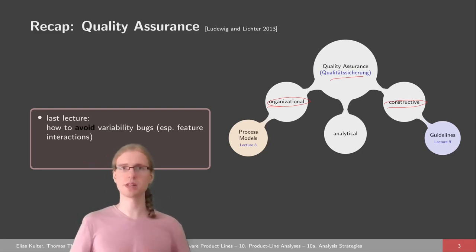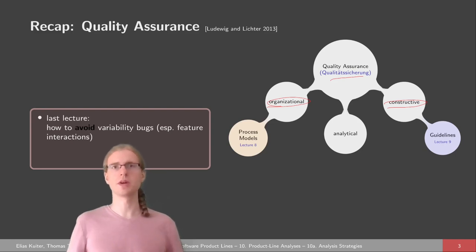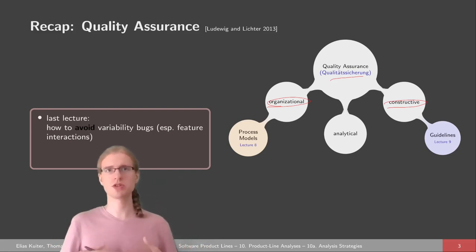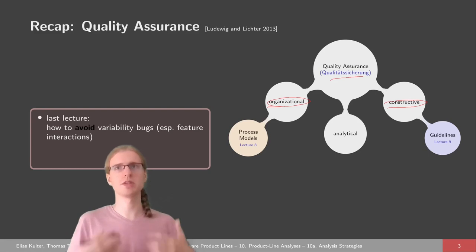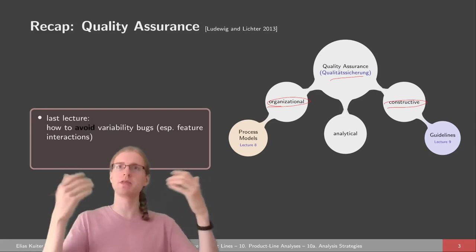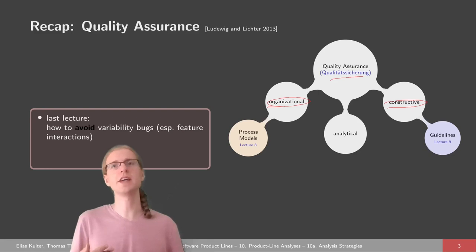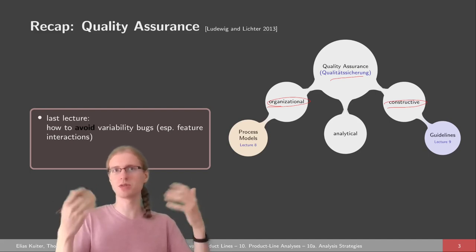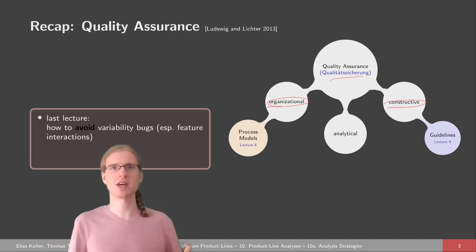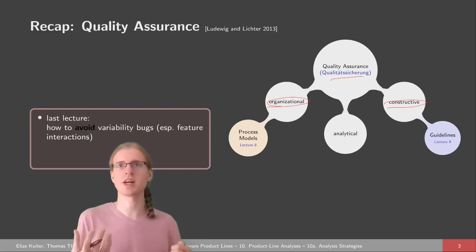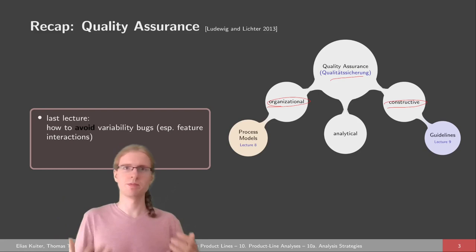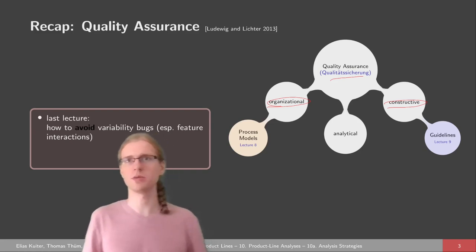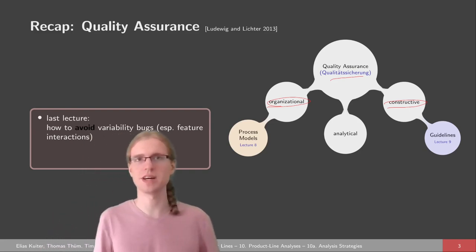If you remember, there's the product line process model, which is divided into domain modeling, domain engineering, and application engineering. We try to do as much effort as possible in domain engineering, which we can then reuse for each product of our product line. If we do everything right, the domain engineering does not contain many errors, which is good for every product. However, we can also have errors in the domain engineering that trickle down to maybe just one or two products, which are then hard to identify.